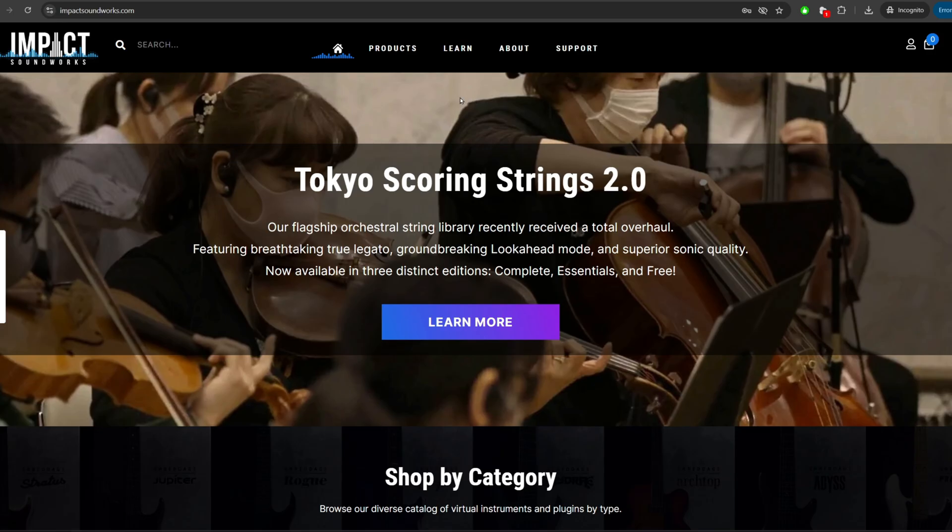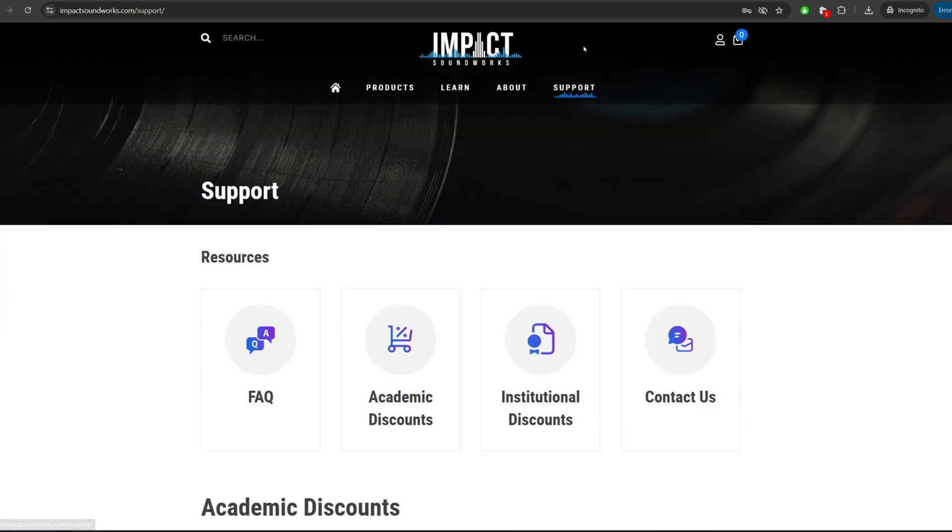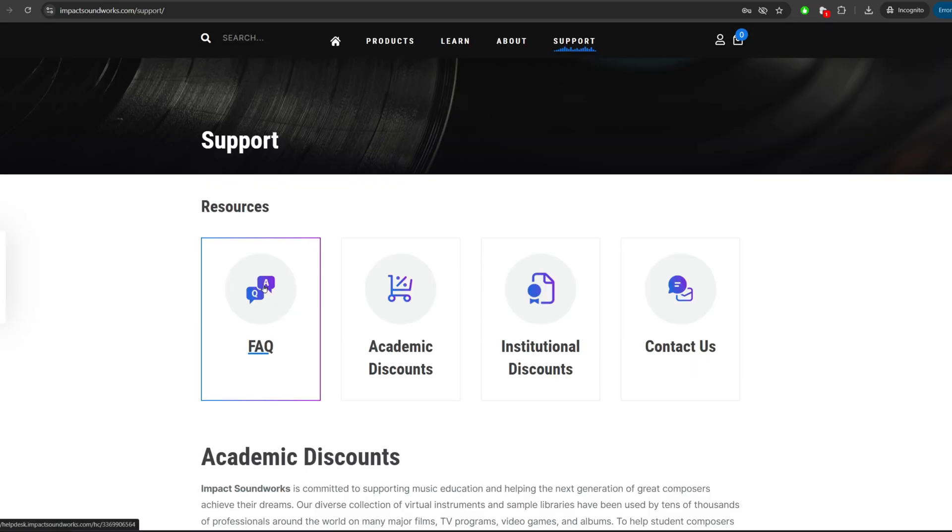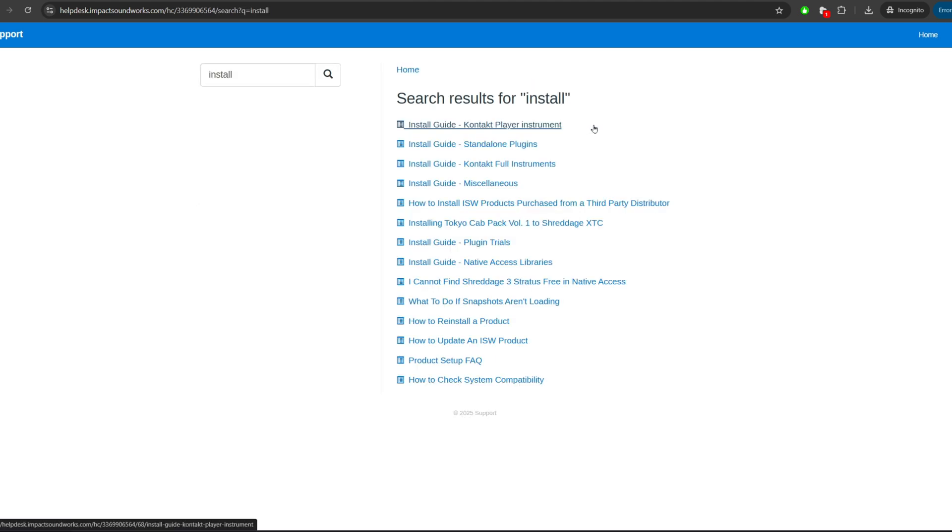If you encounter any issues at all, our support is always standing by. Click on the support link at the top of our website, and first you can check the FAQ. For example, let's say we're having issues with installation. We can type install, search.